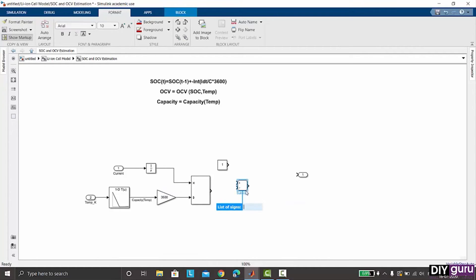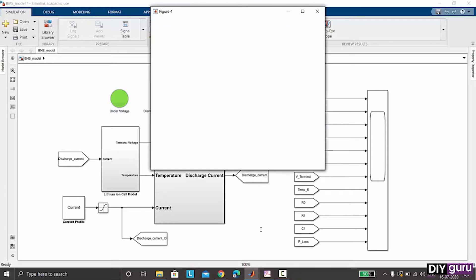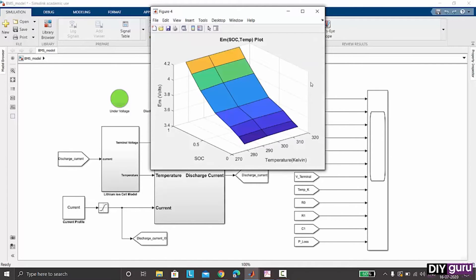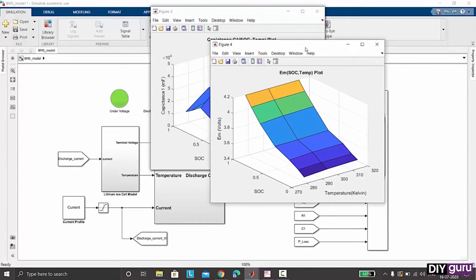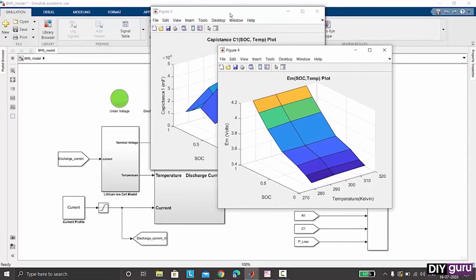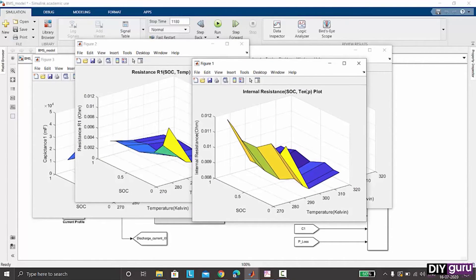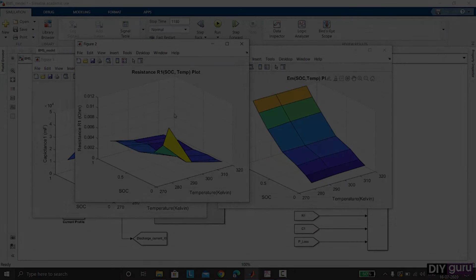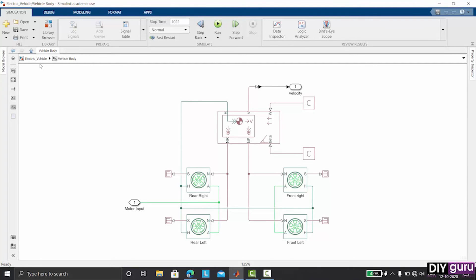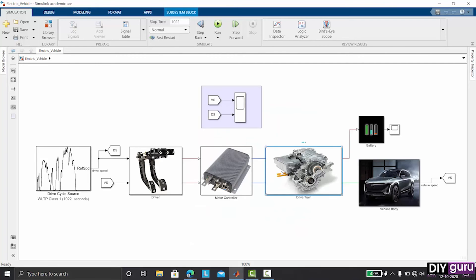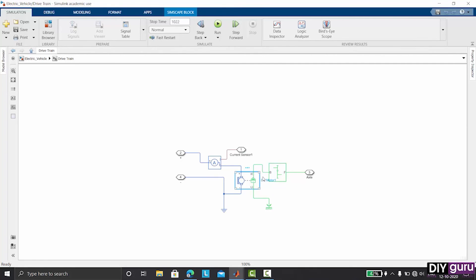Then we will be learning about the BMS, which is one of the major systems in the electrical vehicle — that is the battery management system, which takes care of the battery. And finally, we should be able to design a complete electrical vehicle in MATLAB. This is how the course will go on, and at the end you should be able to design an electrical vehicle on your own in MATLAB.